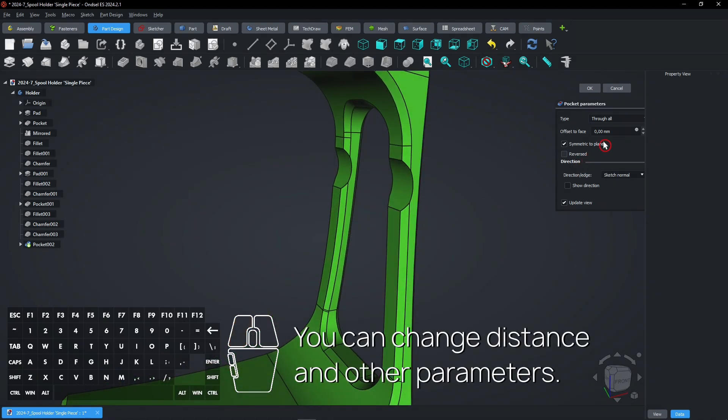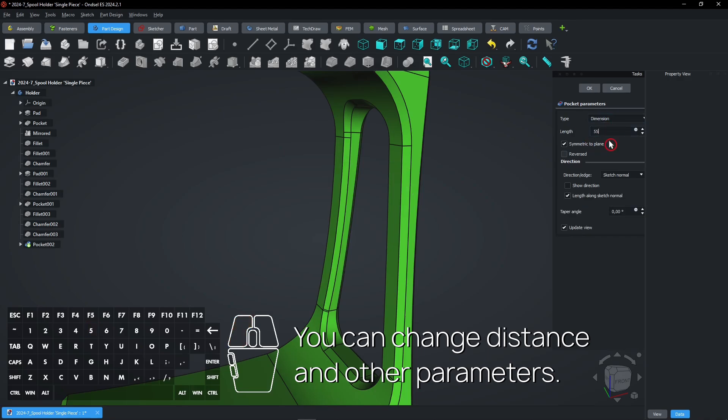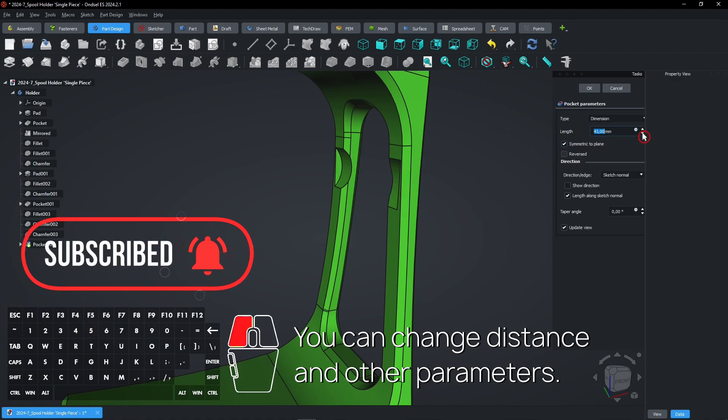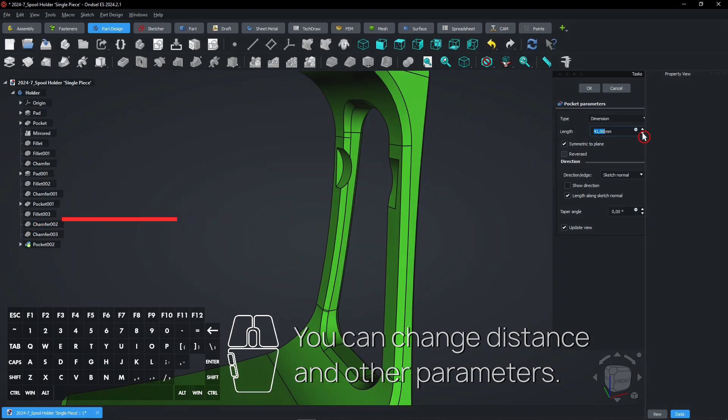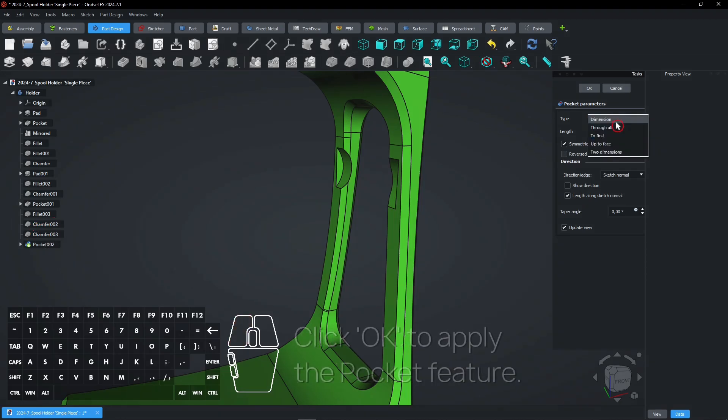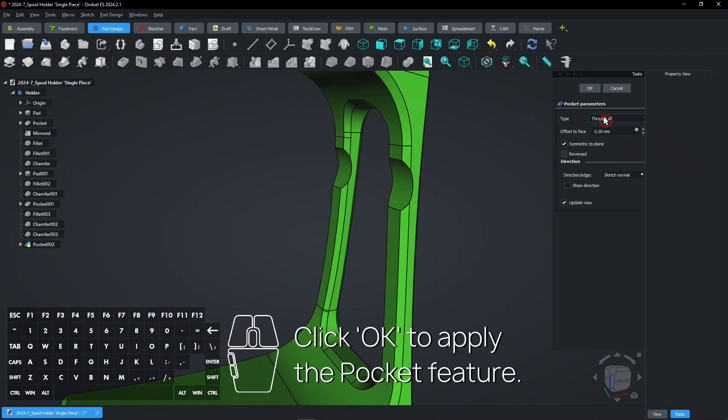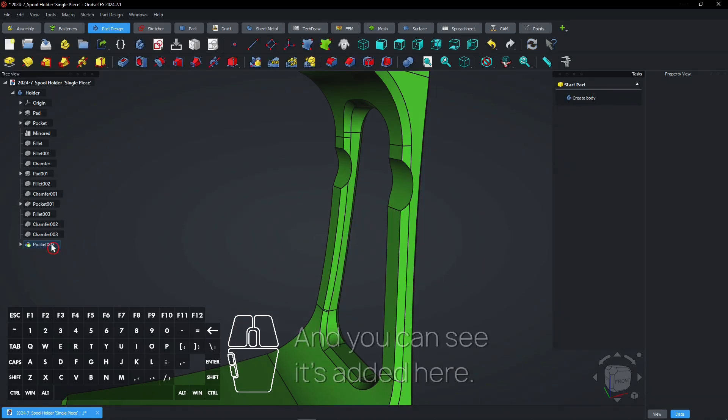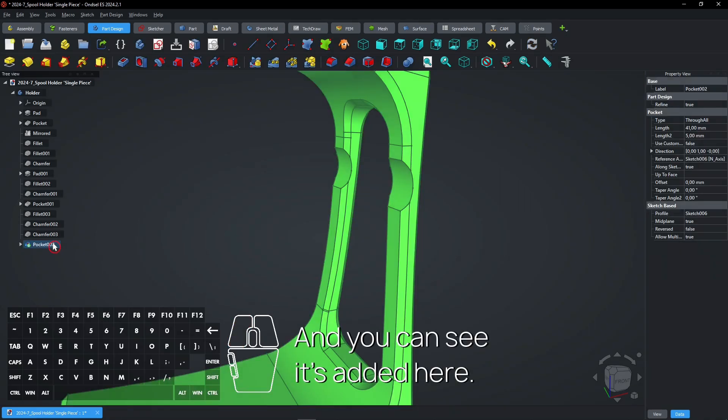You can change distance and other parameters. Click OK to apply the Pocket feature. And you can see it's added here.